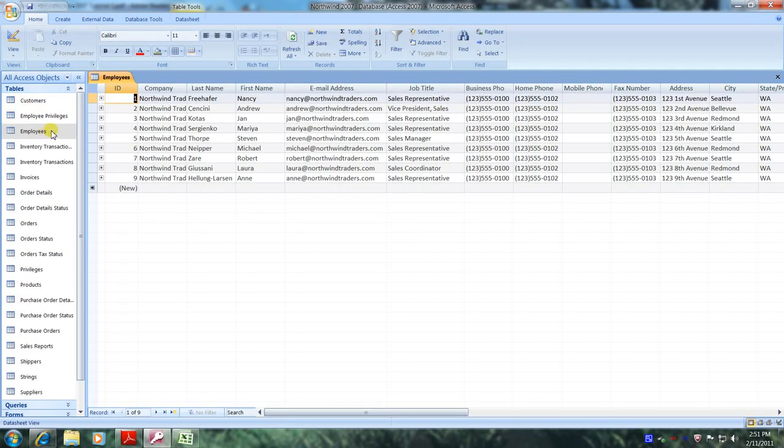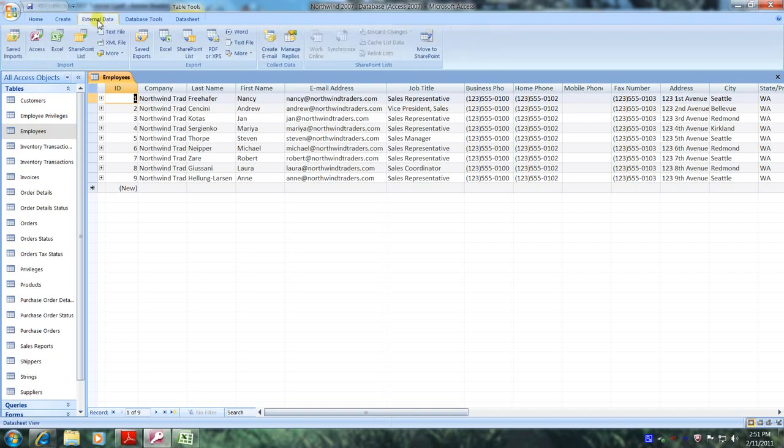Let's go above and click on external data. Let's go to export and click on Excel.